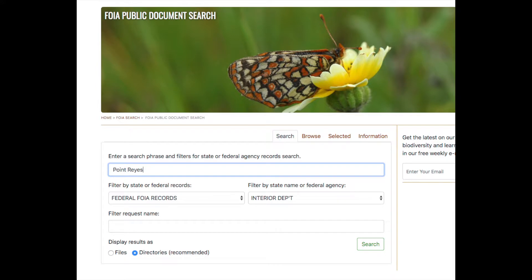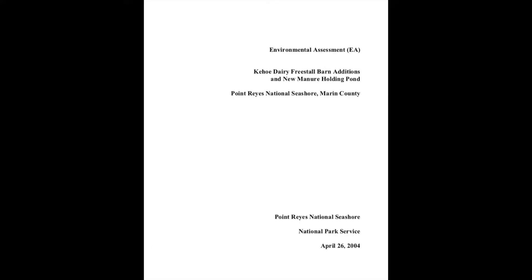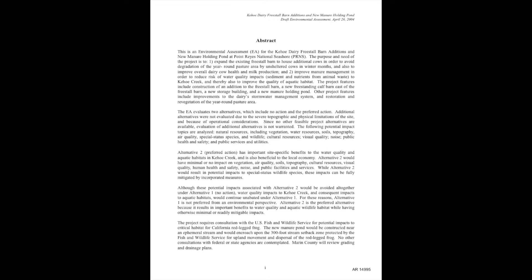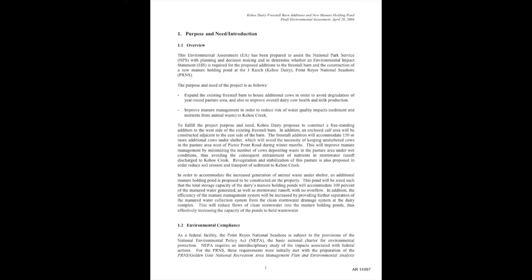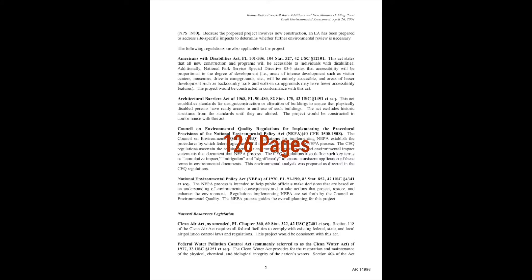Then, while perusing documents from the park obtained via the Freedom of Information Act, I randomly stopped on one that analyzed the impact of adding a manure-holding pond and building giant barns on one dairy as a rancher requested.